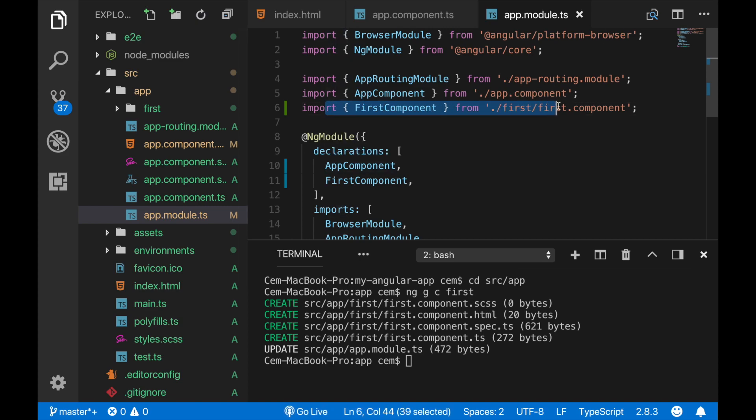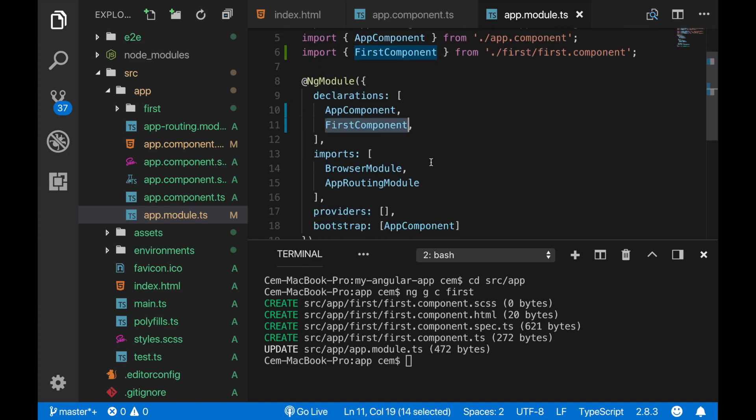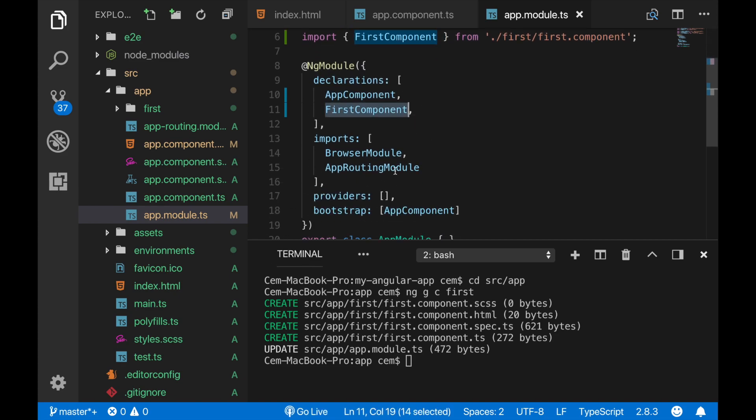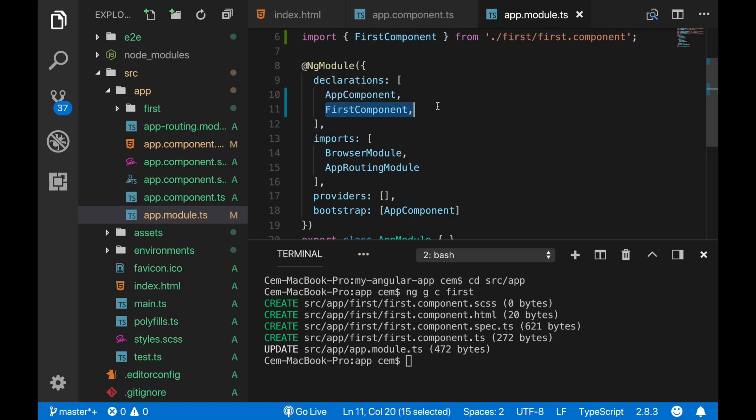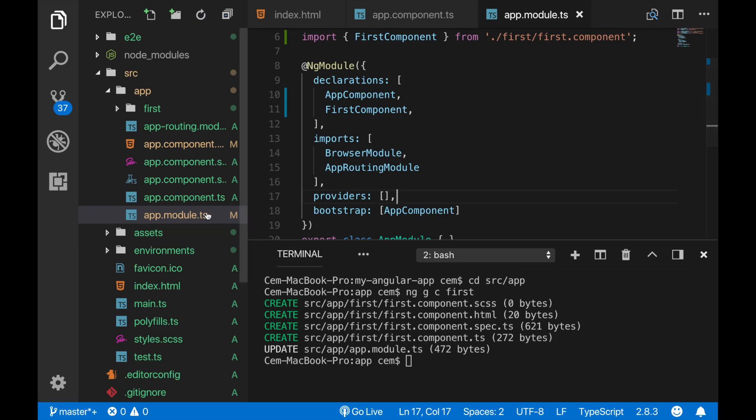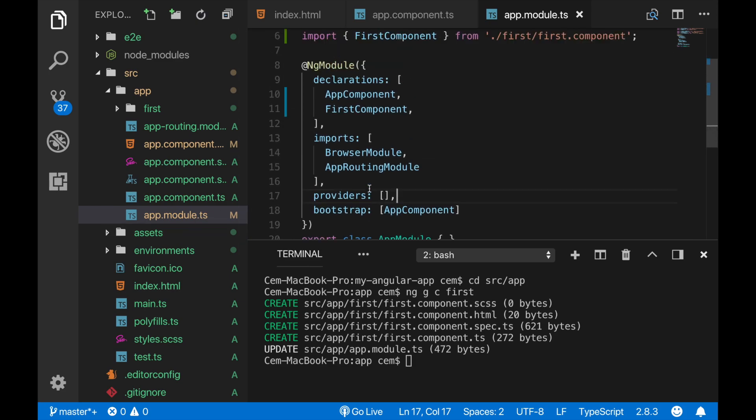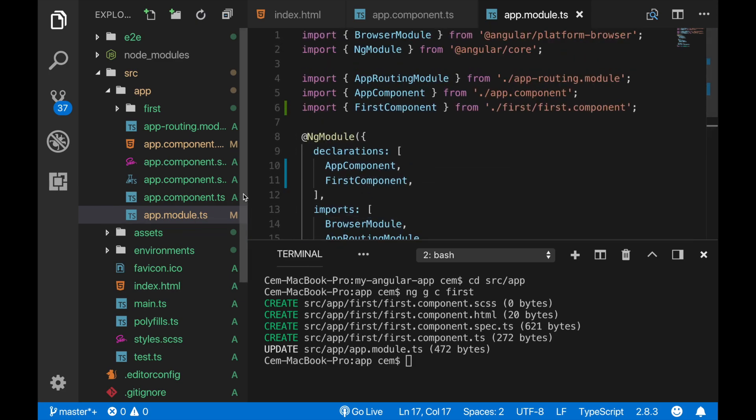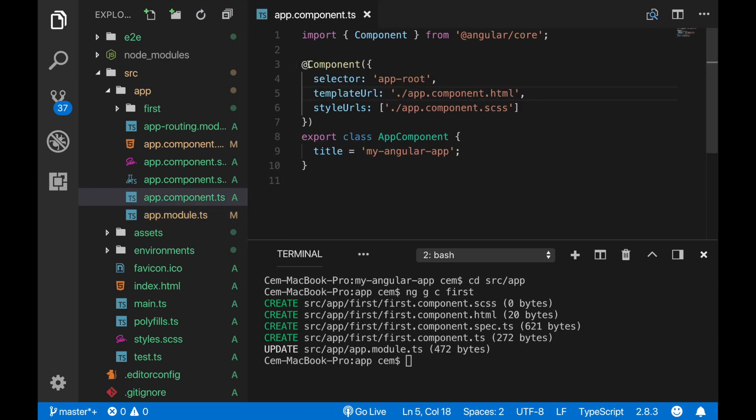There's also one more important thing - when we see the app.module file, we see that the first component, our new component, is here imported and declared under the ng module. So the app module is used for when we create a new component or a module, then it should be registered under the app module so we can start using it. This is also an important part that you should know with app.module.